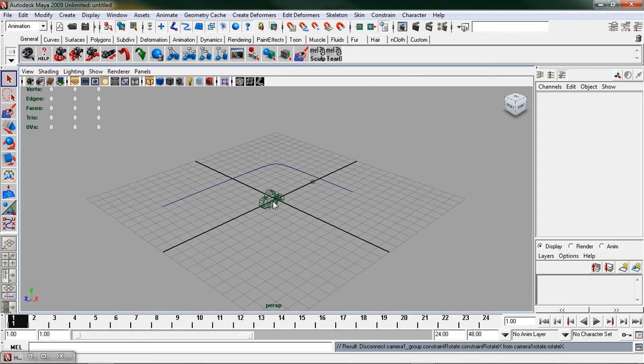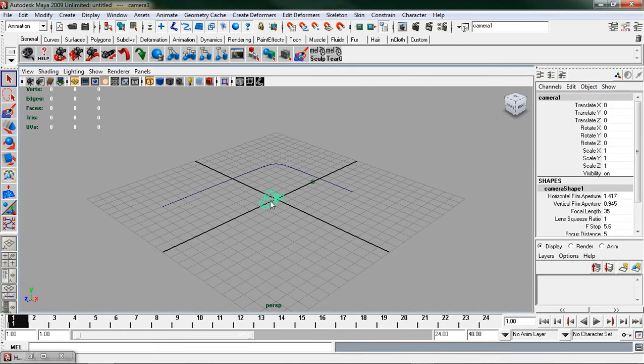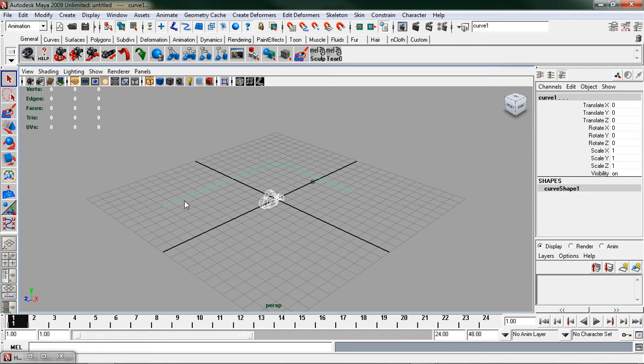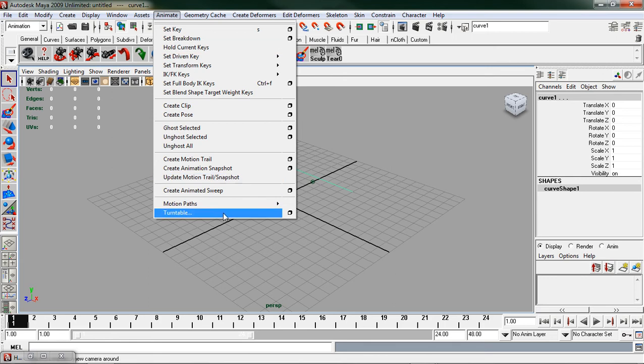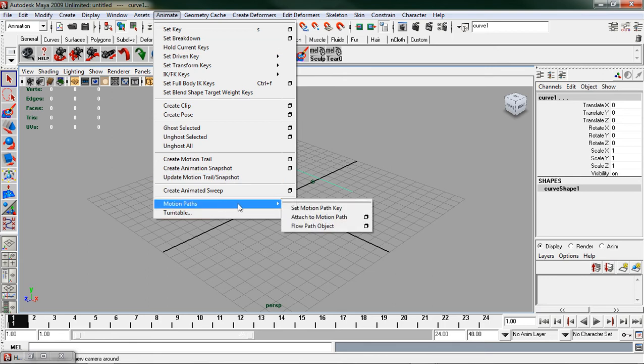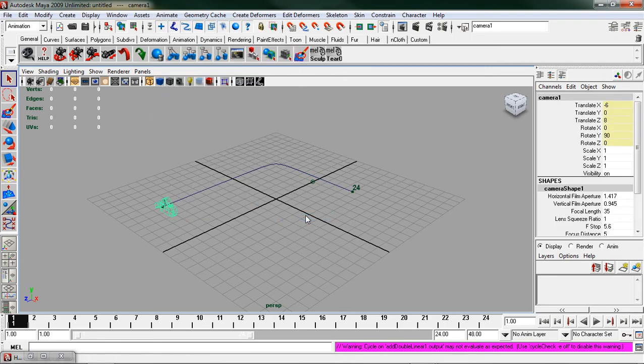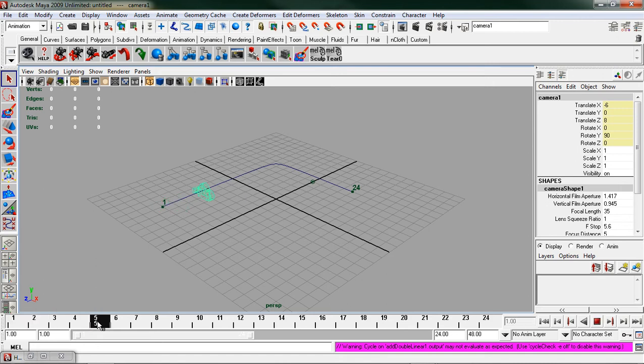Grabbing my camera node in my perspective window and shift selecting my curve, I can come up to my animation menu set, come over to animate, motion path, attached to motion path. You'll notice now that my camera is attached to the motion path but it no longer is constrained to the aim.